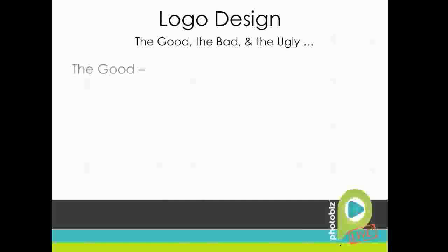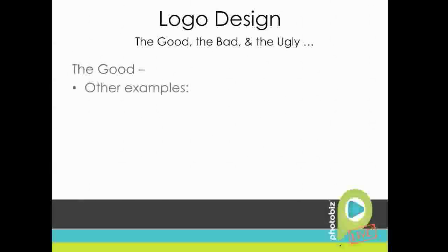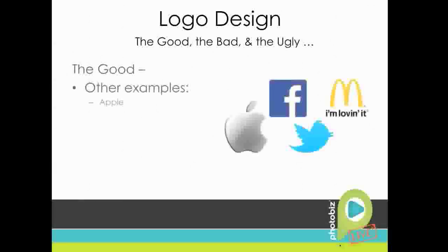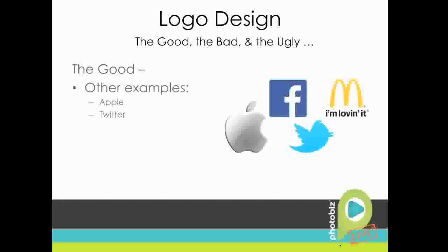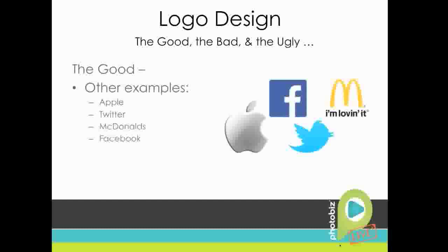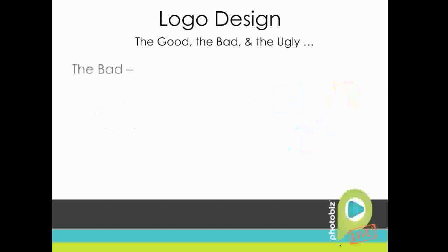And some other good examples from recent history are Apple, of course. They've got a great logo. Twitter, a cool fact about Twitter, they bought that bird logo off of iStock for about $15, and then they altered it a bit over the past couple of years. And then McDonald's, that's a great symbol logo mark. And Facebook. So all of those are great symbol marks because you don't need the company name to recognize them.